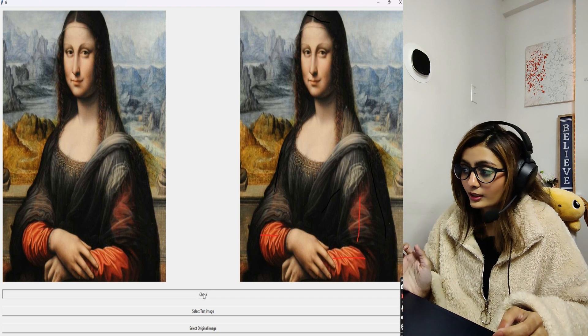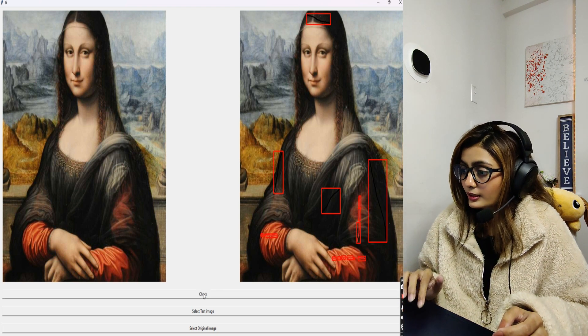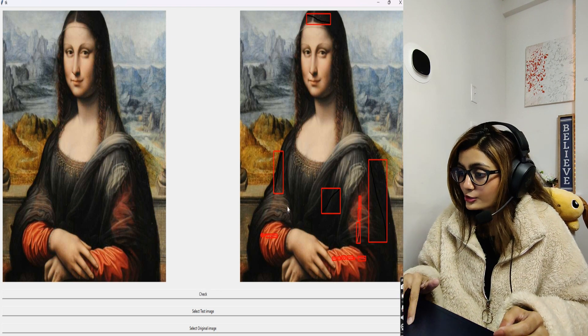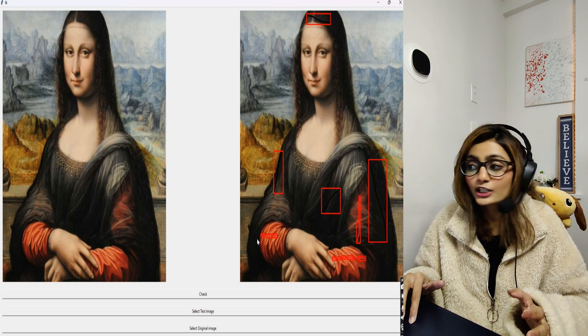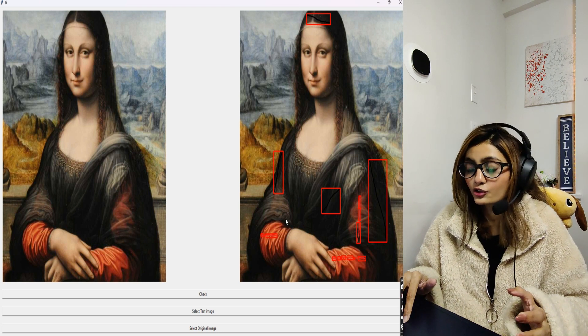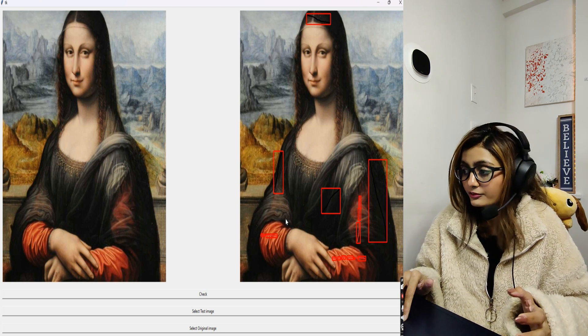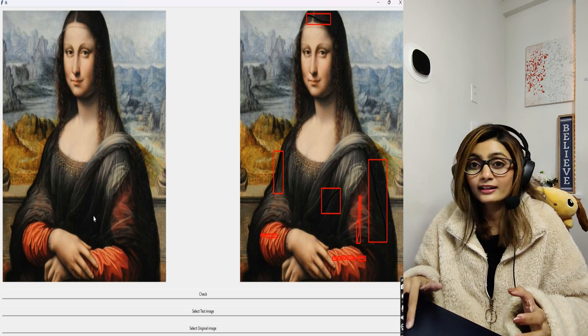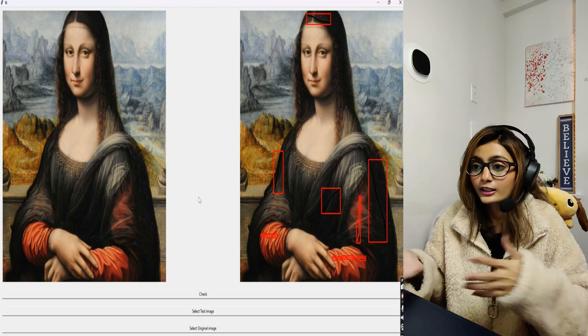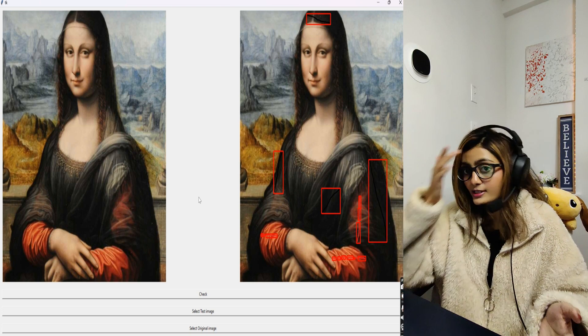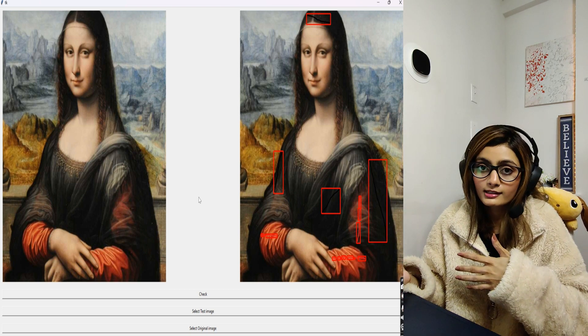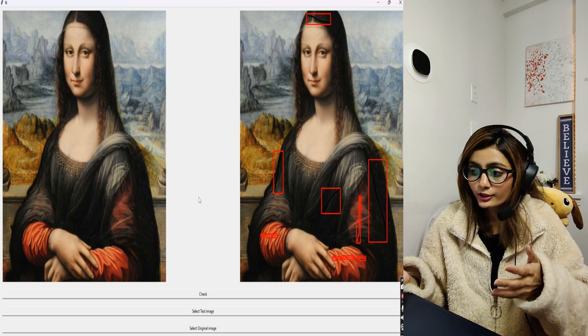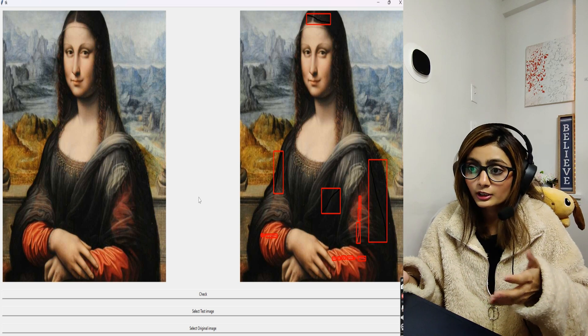Let's click on check and see if it detects all our brush strokes or not. As you can see, it has detected each and every brush stroke which I have done, and in this way we can clearly make the difference if the beautiful Mona Lisa painting is original or not.